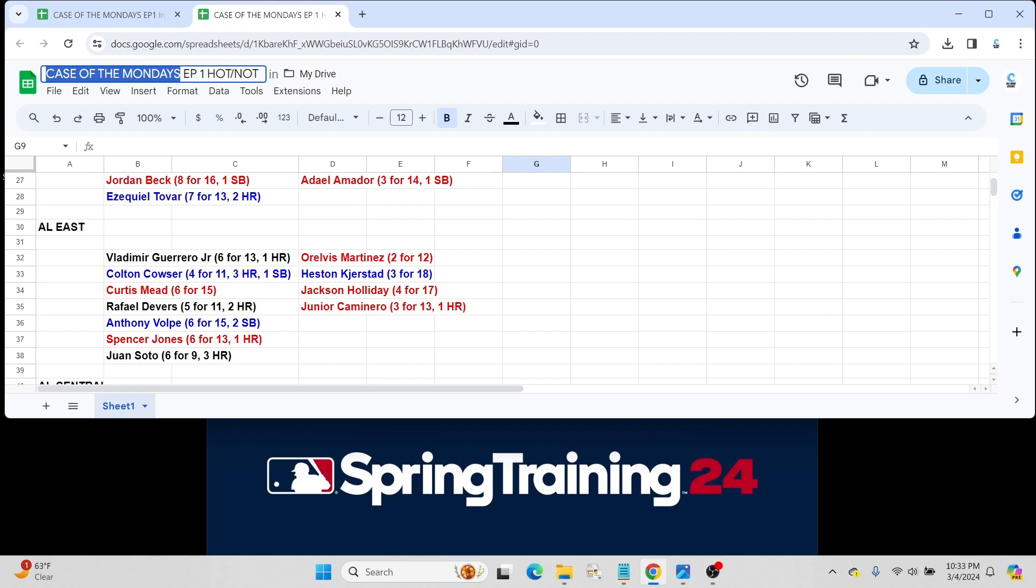We have Anthony Volpe for the Yankees. Big-time prospect last year, got caught up, struggled a little bit as expected. Still brought a lot of speed. He went 6 for 15 with two steals. It'll be an interesting year to see how Volpe does to justify some of his card prices.